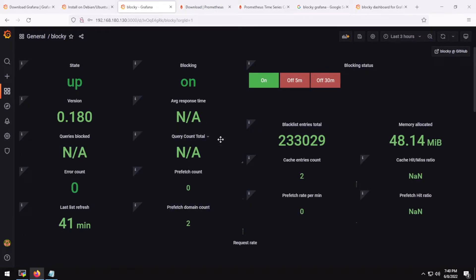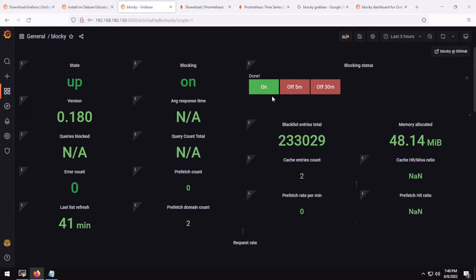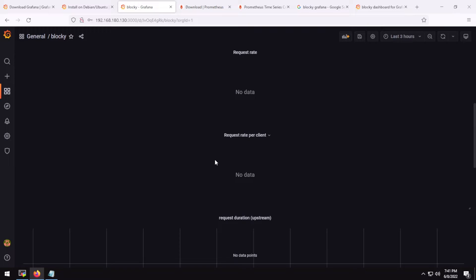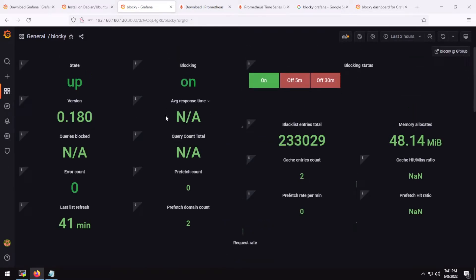With some time this dashboard will start populating. If you want to disable Blocky temporarily, you can press the Off button here and it will disable Blocky. Now you can monitor your Blocky stats with Grafana.